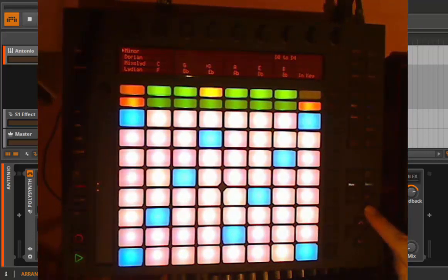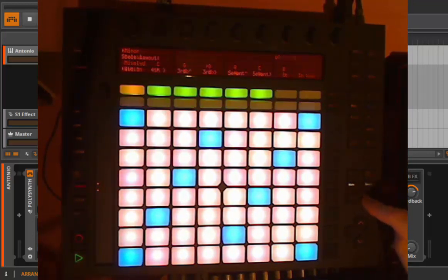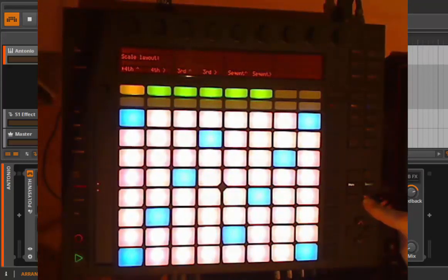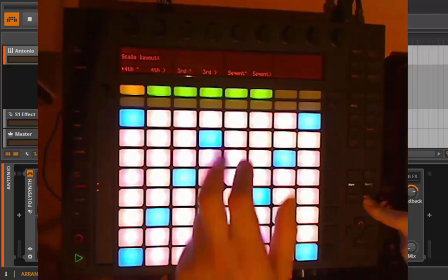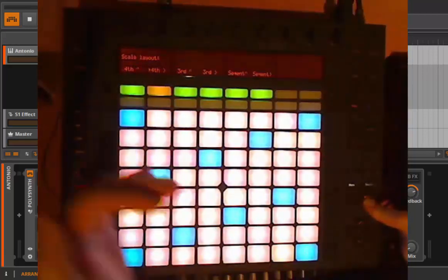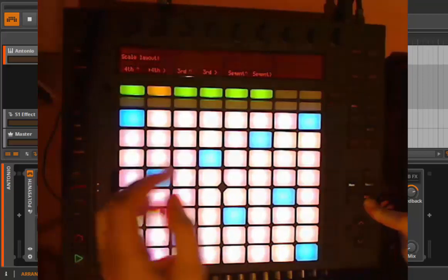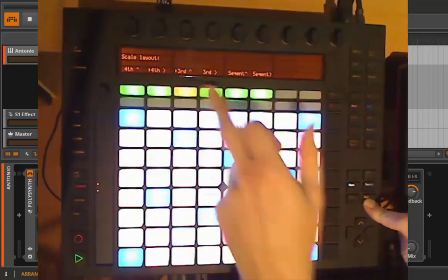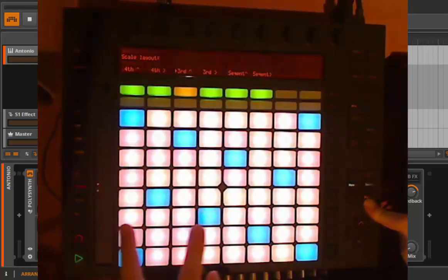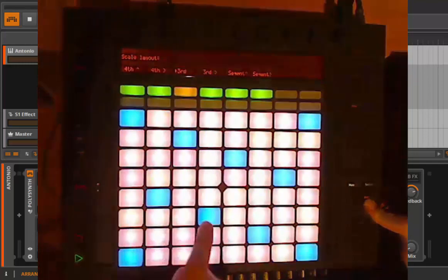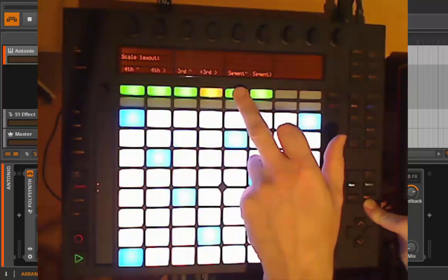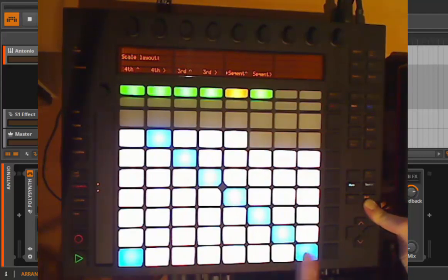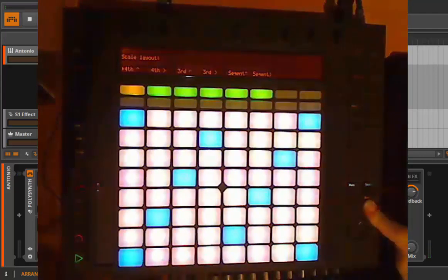A function that is pretty hidden, and I think it's not in the manual of Ableton Live: when you press the shift button, you have the option to change the layout. Currently you have this distance of fourths, and you can change it in direction. You can also have thirds, so the distance is three from that one to that line, and also in the other direction. You can also have it sequentially going up the scale. Nice hidden function if you prefer a different layout.